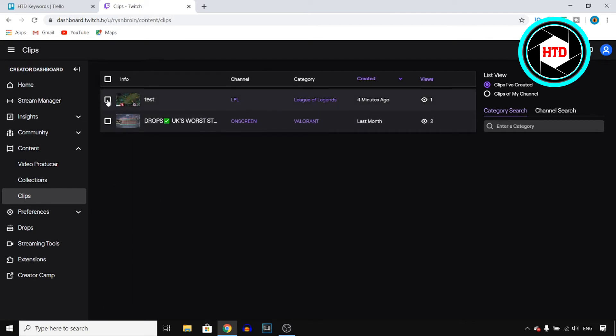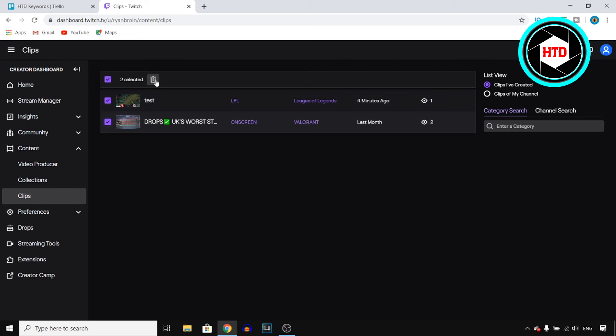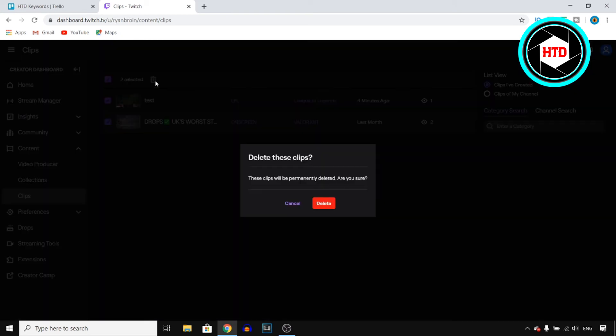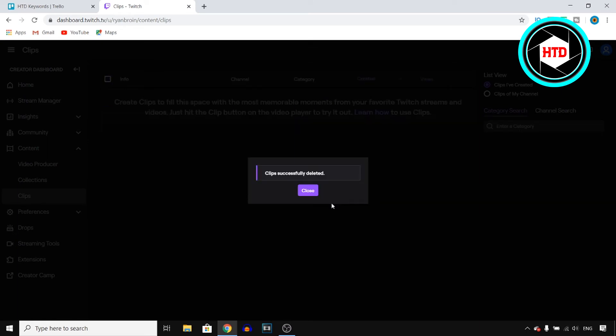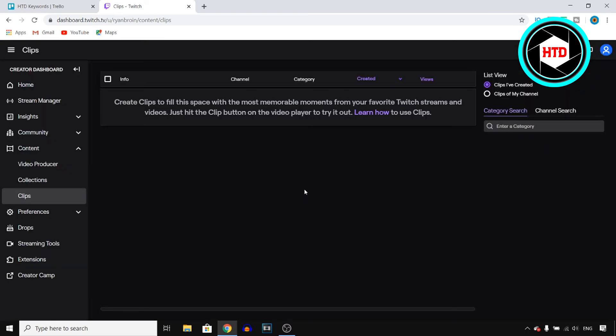All you need to do to delete them is select them right there. Click on the delete icon right here and then click on delete. And there you go, clips successfully deleted. Click close and there you go.